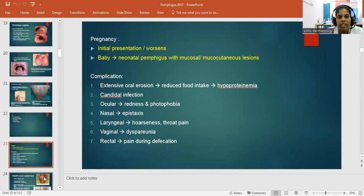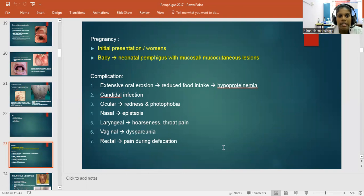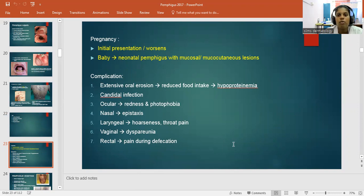Nail involvement includes acute paronychia, subungual hematoma, onycholysis (splitting of the nail), and onychomadesis (separation of nail plate from nail bed). In pregnancy, initial presentation may worsen, and in the neonate it results in neonatal Pemphigus with mucosal or mucocutaneous lesions. Complications include extensive oral erosions, reduced food intake, hypoproteinemia, and Candida infection. Ocular involvement causes redness and photophobia; nasal involvement causes epistaxis; laryngeal involvement causes hoarseness and throat pain; vaginal involvement causes dyspareunia; and rectal involvement causes pain during defecation.